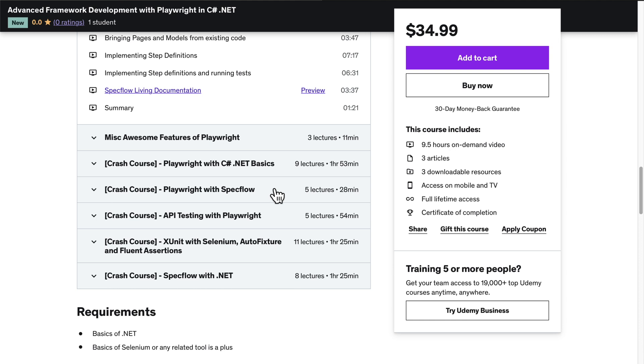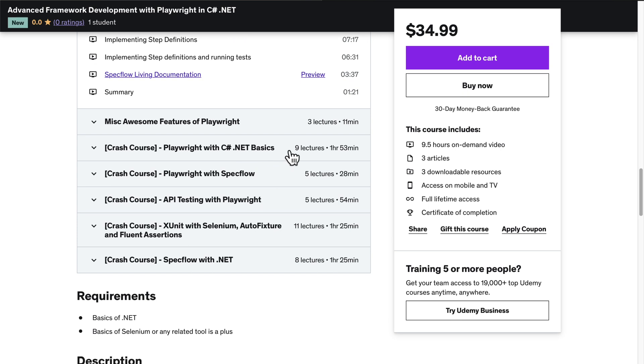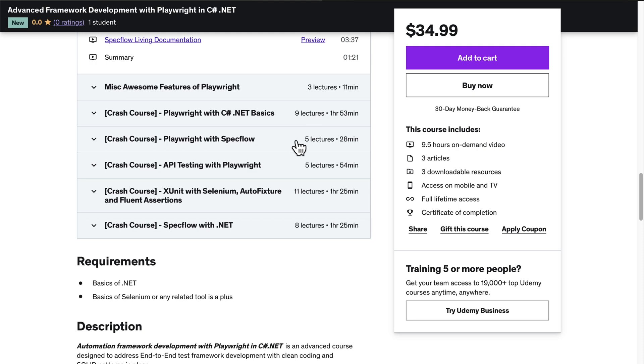Not only that, this course also includes several crash courses that are very helpful to support the main course content. Specifically, I have covered xUnit testing framework, AutoFixture for automatic data creation, SpecFlow, and Fluent Assertions — all of these are covered as crash courses within this course itself.